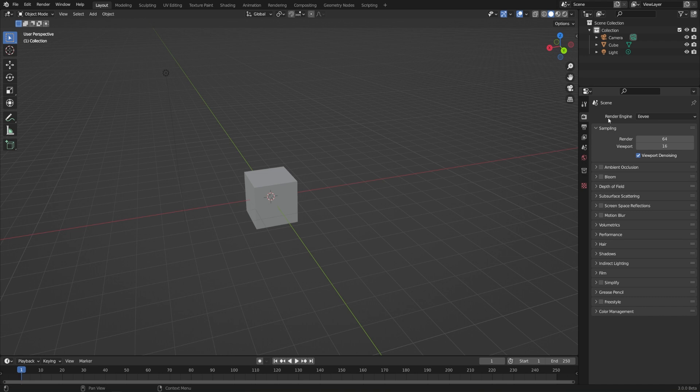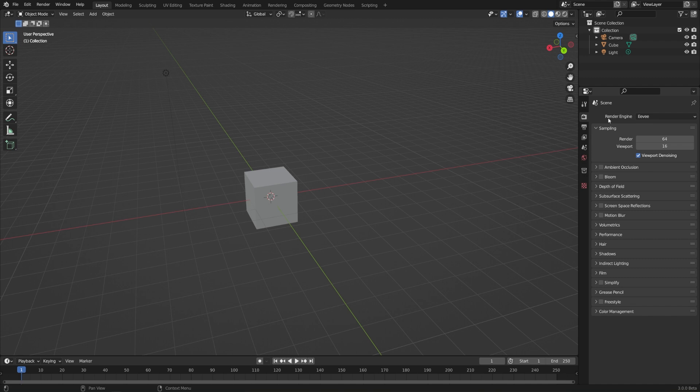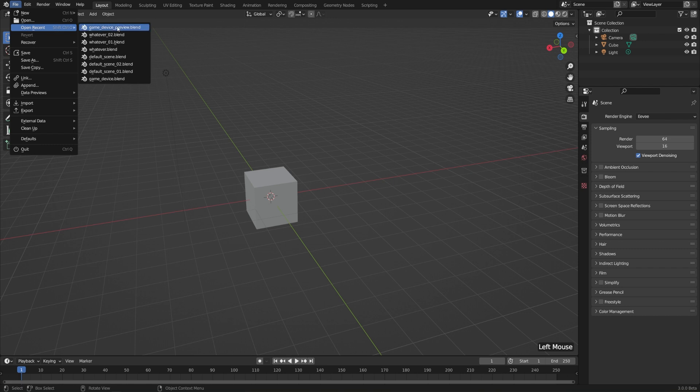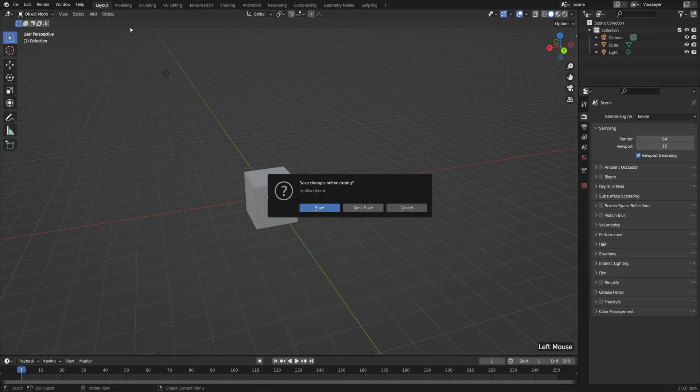There are also other render engines available out there that you can load in as an add-on if you need to. But for now, let's just stick with what's available inside of Blender by default. Let's load up a file that's a little bit more interesting so that we can really see the differences between all of these render engines. For that, I'll go to File and just open up the GameDevicePreview.blend that's included in the source files.